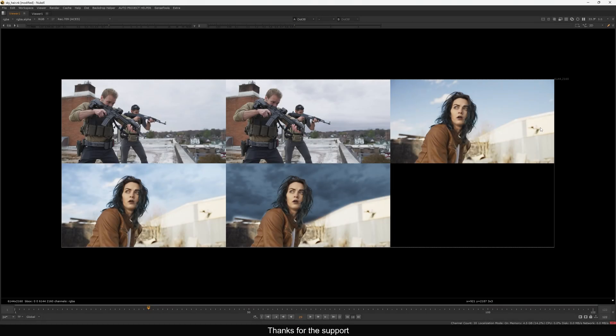Hello everyone, welcome back to the channel. Today we are going to learn how to replace the sky and how to retain the hair details in Nuke. I have a few examples here where I am mostly using merge operations to replace the sky, and then on top of that I am adding hair details manually.